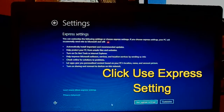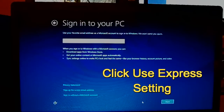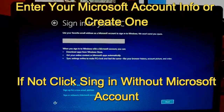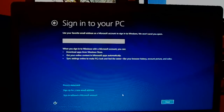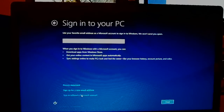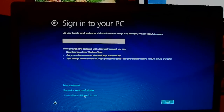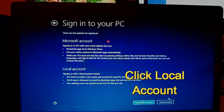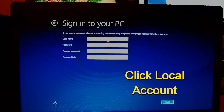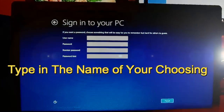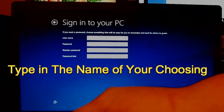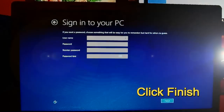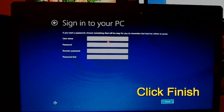Click Use Express Settings. If you'd like to create a Microsoft account or if you have one, go ahead and sign in right now. Since this is a customer laptop, I'm going to click Sign in without Microsoft Account, then click Local Account. Type in the owner's name or whatever name you want to put in here, then click Finish after you've typed the name.